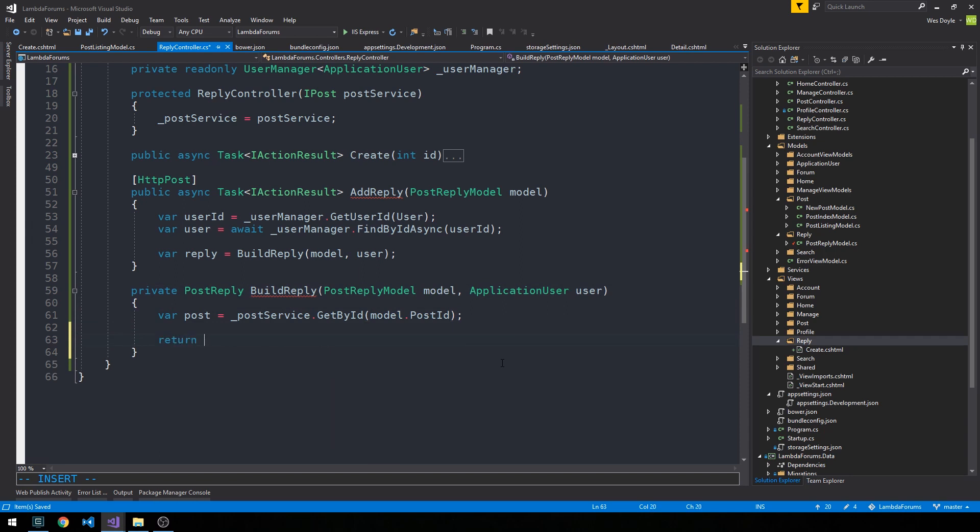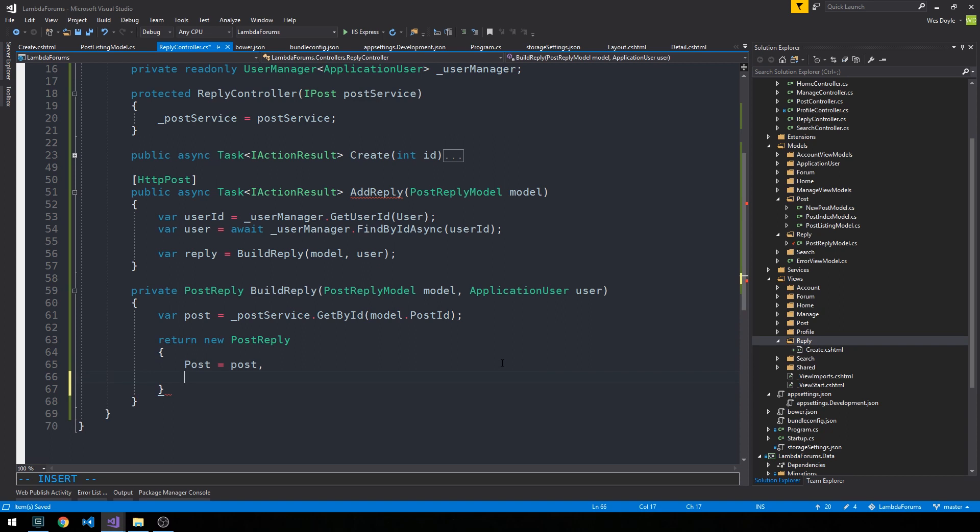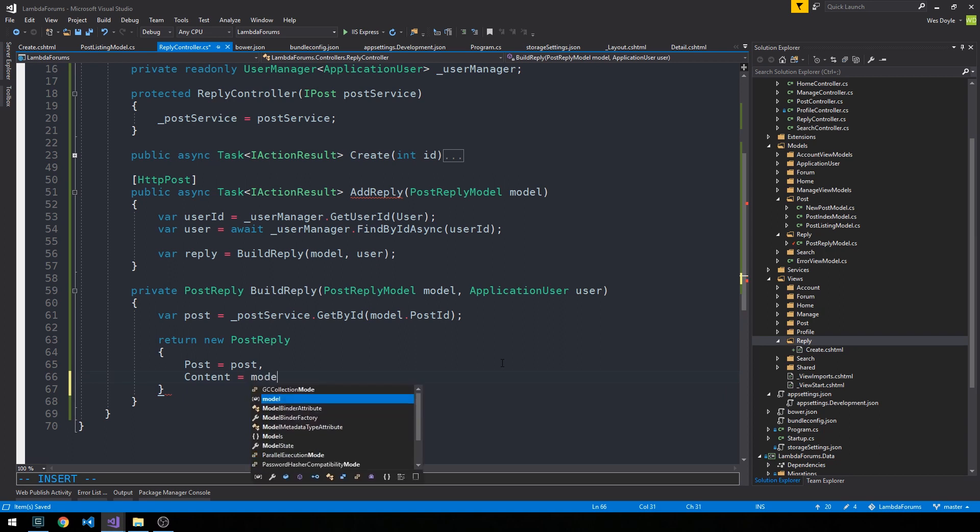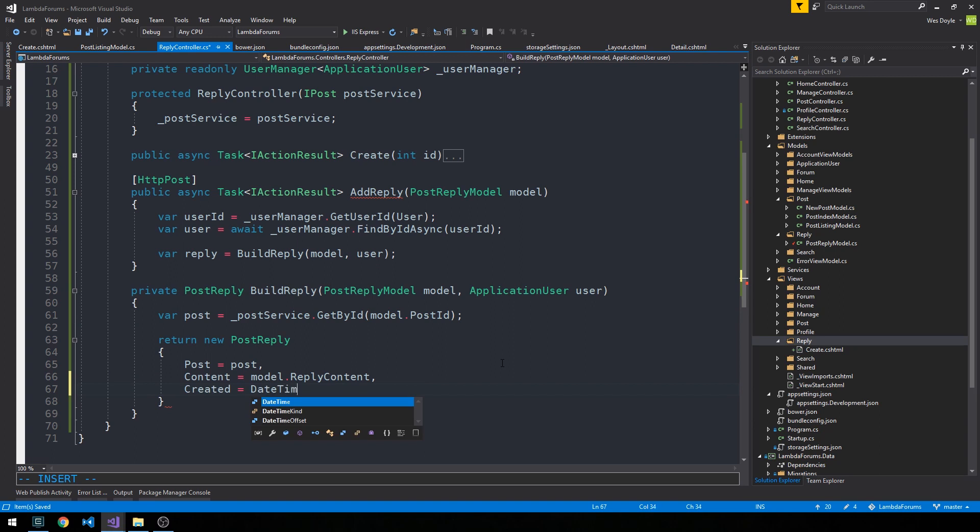So we can go ahead and return new post reply with the post on it. Of course being the post that we just use our post service to get. The content is going to be our model dot reply content. Recall our model is this post reply model. It's coming up from the page. And created we can just set to date time dot now. And then the user we can set to our user.